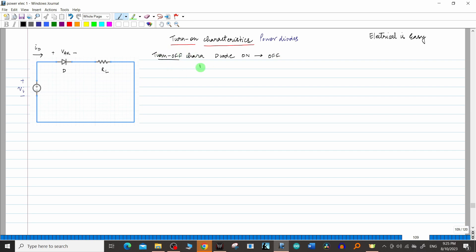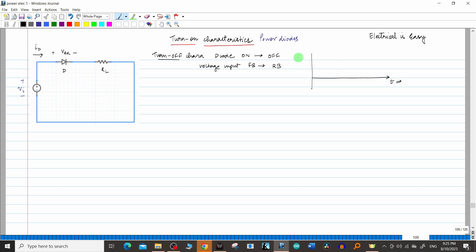To achieve this, the voltage input was such that initially the diode was ON — meaning forward bias with plus V_s applied. Then we made the diode OFF by applying minus V_s, putting it in reverse bias. So the voltage-time graph went from plus V_s to minus V_s, and in between we plotted the values of I_d and V_ak. This was the turn-off characteristics.